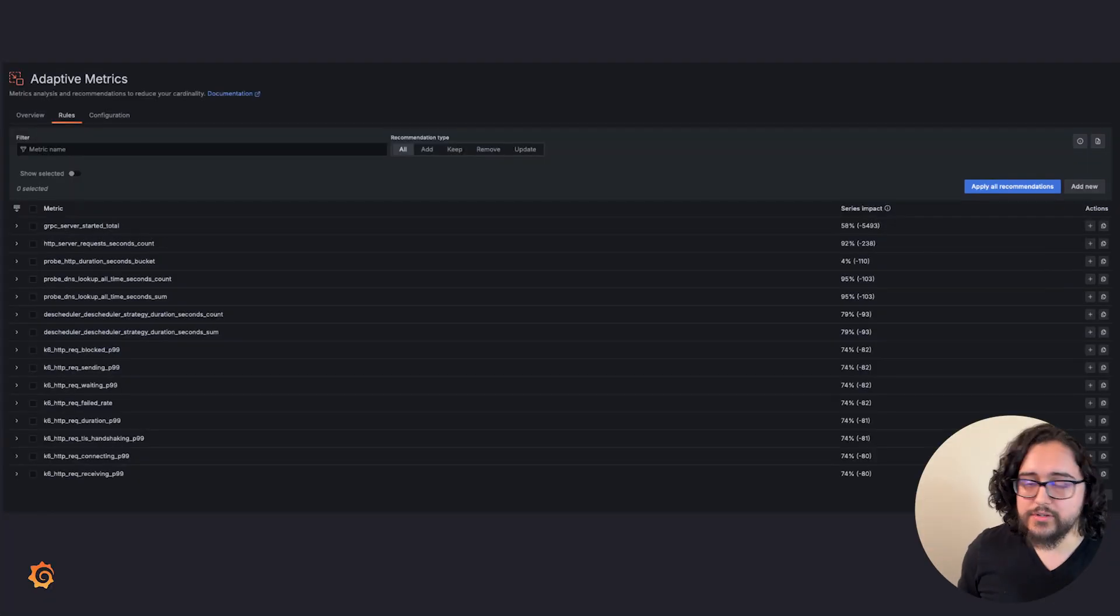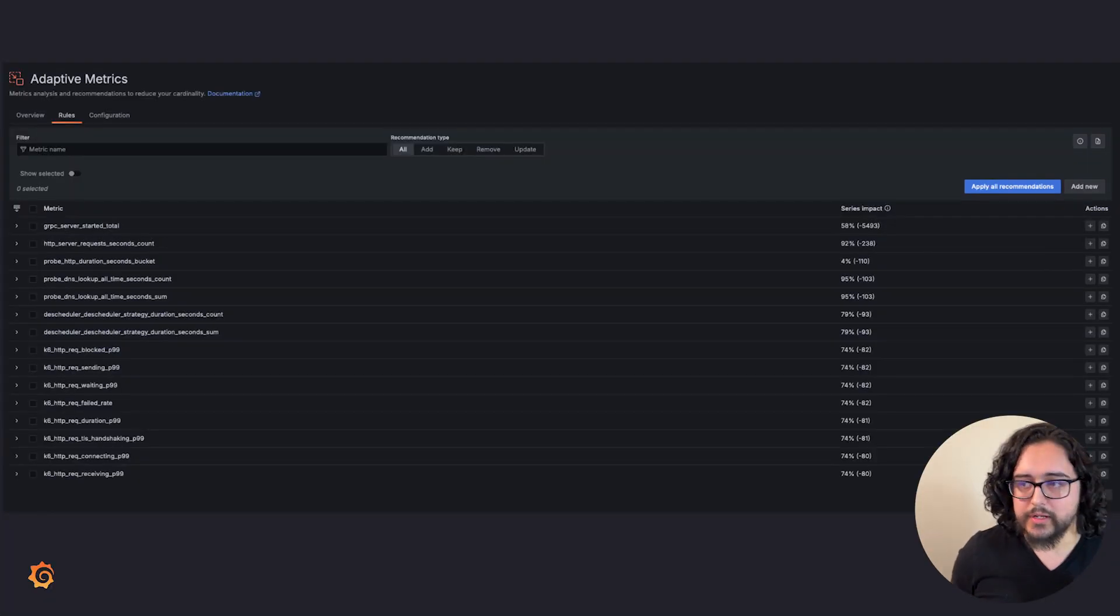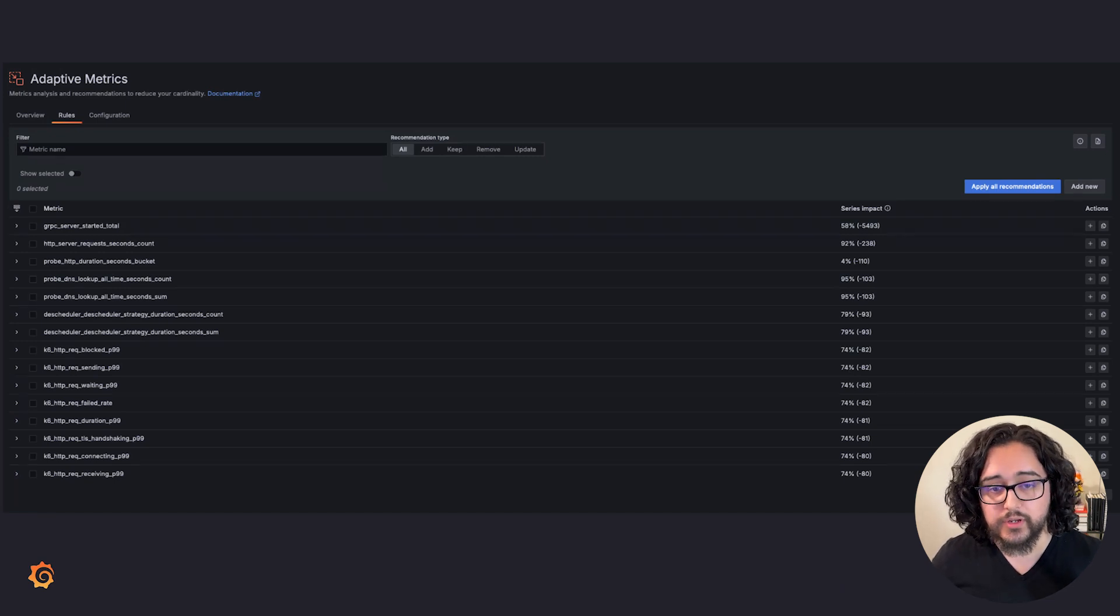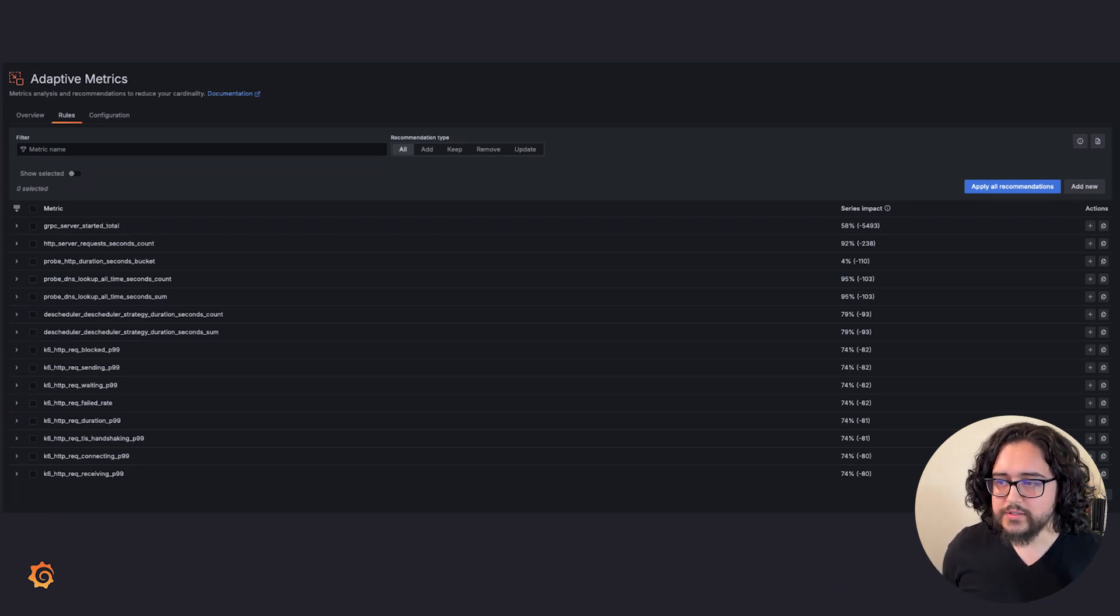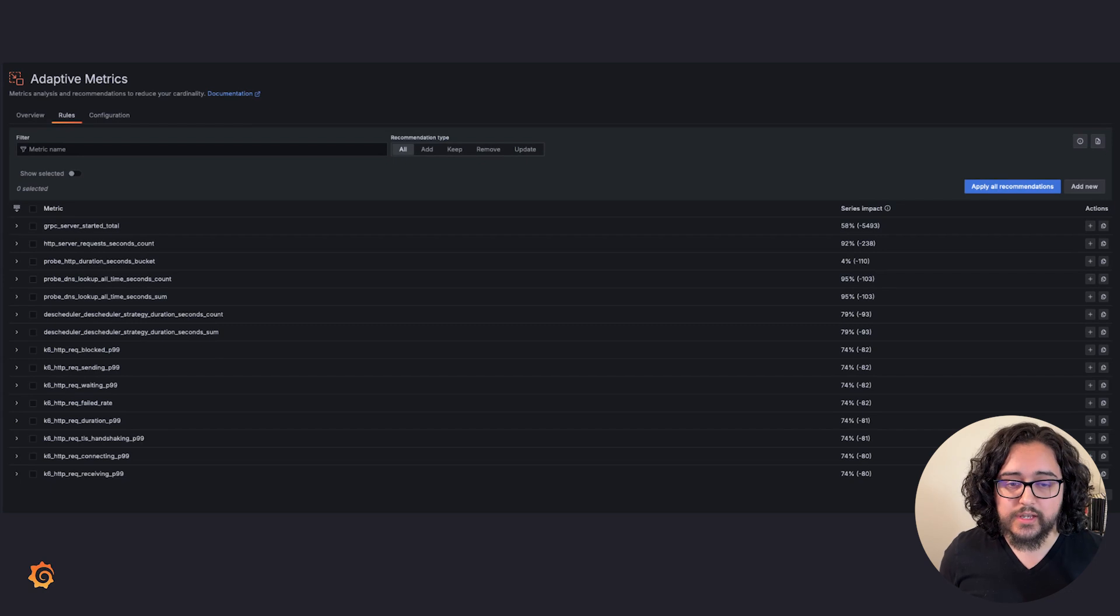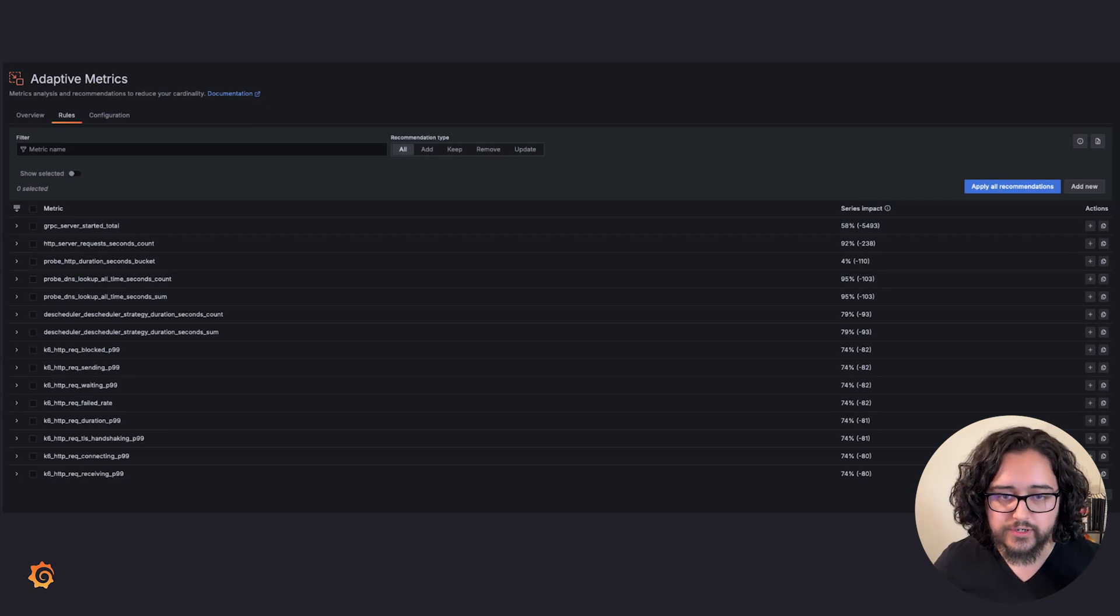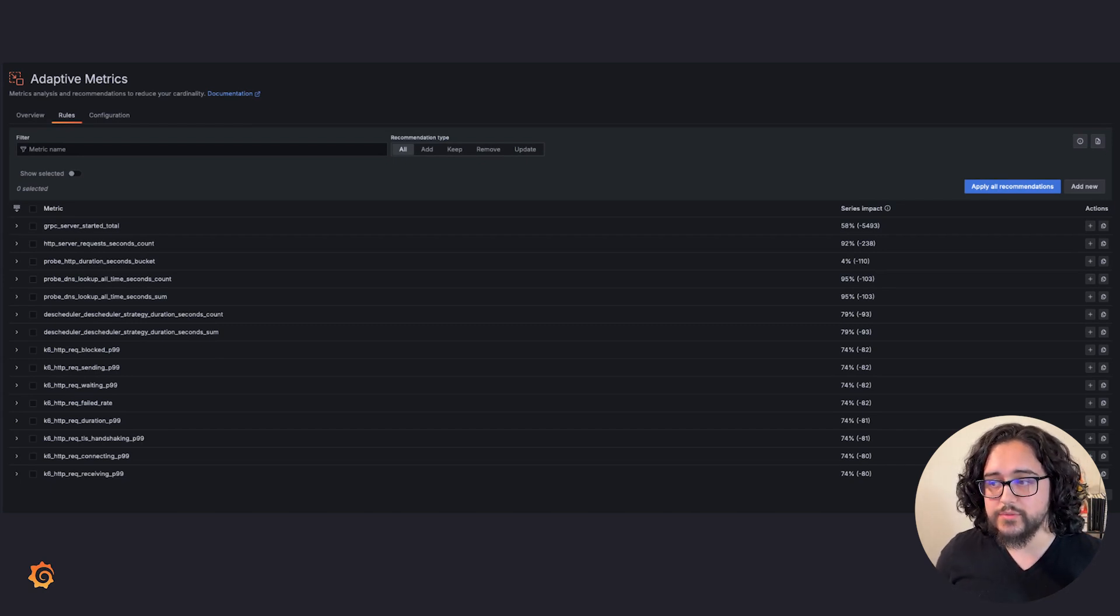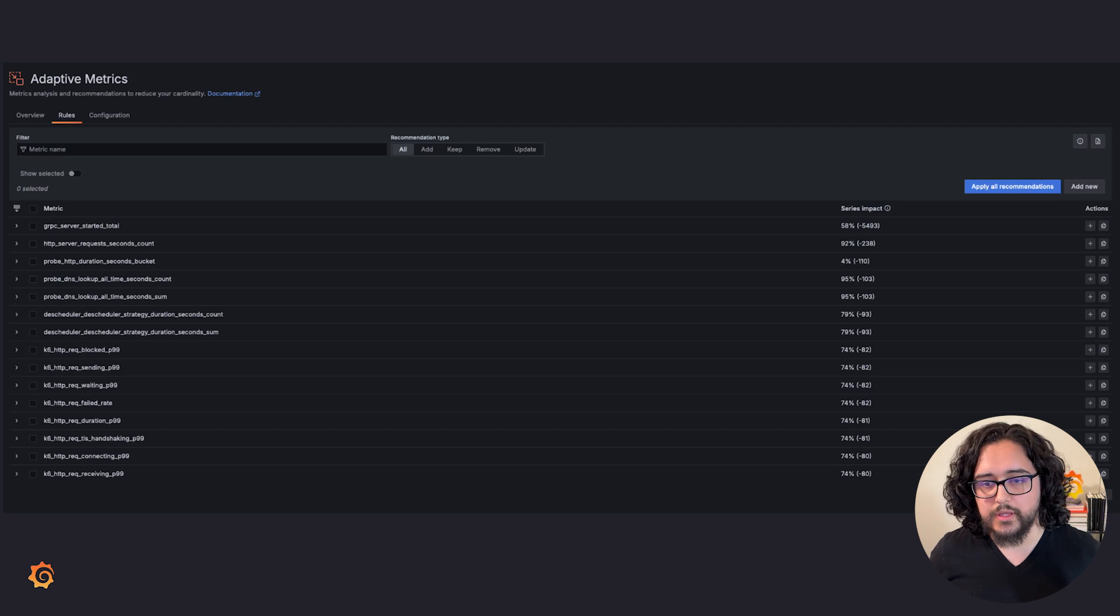We've heard some common concerns around Adaptive Metrics, particularly around data loss. You might worry that essential data won't be there when you need it. To address these concerns, Adaptive Metrics continuously updates your recommendations as your usage patterns change and offers exemptions to keep you in control.